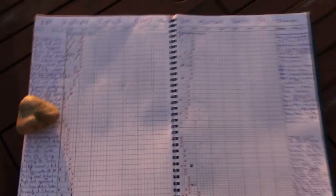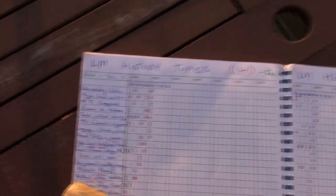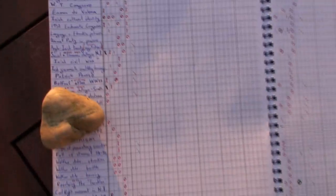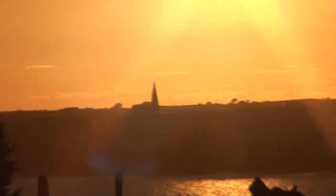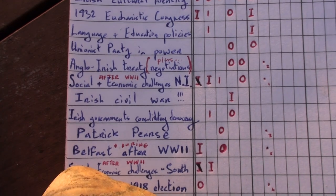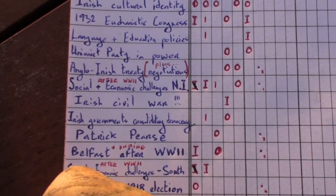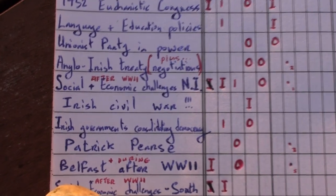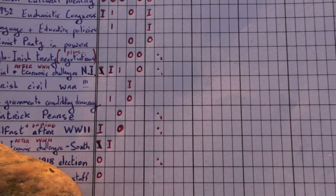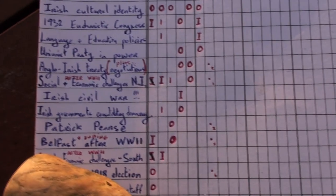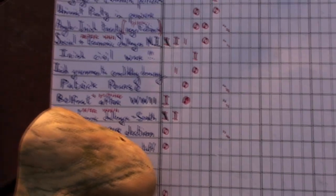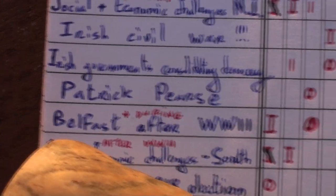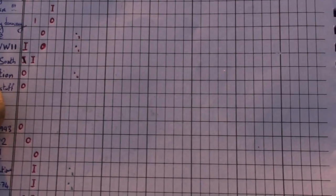So having gone through these courses, the most popular topics I think are Irish Topic 3, Europe Topic 3 and Europe Topic 6. I think that your most likely topic to come up for Ireland Topic 3 would be the social and economic changes in Northern Ireland after World War II. Secondly, the Anglo-Irish Treaty. Patrick Pearce, or Pádraig Pearce we should say, is your third most likely topic.